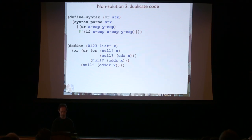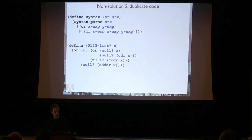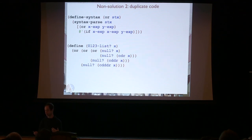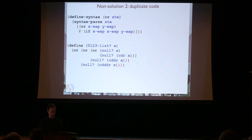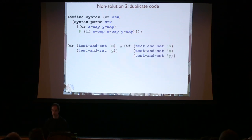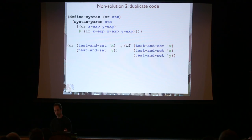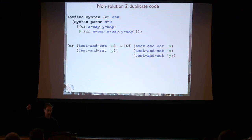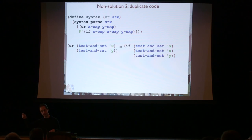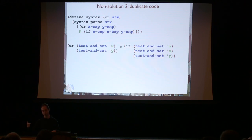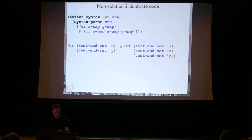This is not a good solution because it duplicates code. If we apply the macro transformation to our zero-one-list function, the X expression gets duplicated into both the test and then positions of the IF. We had one null-question-mark-X originally, now we have two—plus two more ORs, giving four, and so on. The size of the expansion can grow exponentially in the size of the program, and your compiler will choke on that. It's actually worse because of state: with test-and-set, duplicating the expression means your protolock implementation won't work correctly.